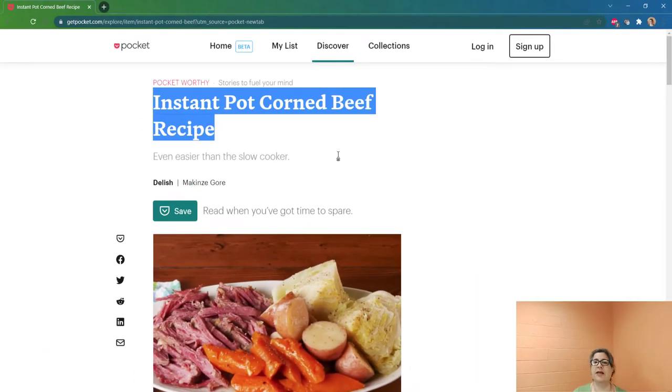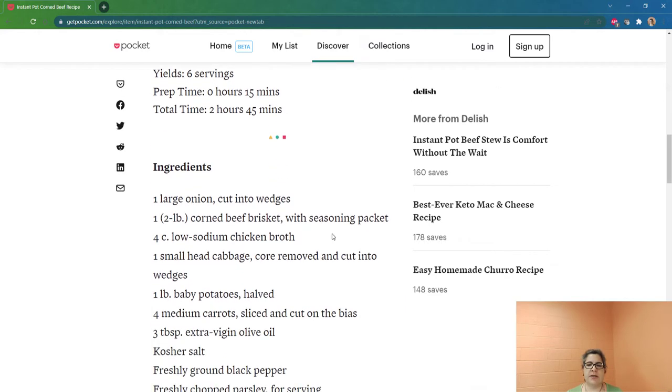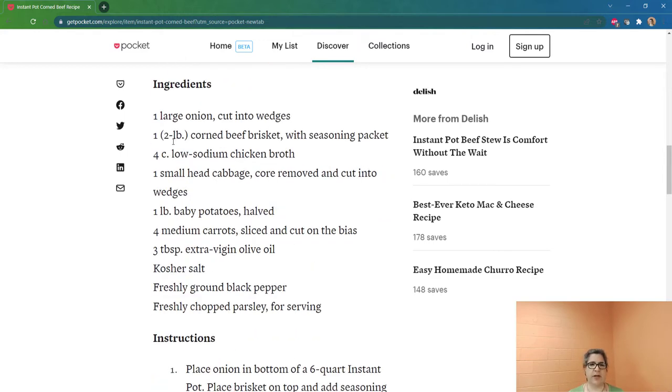Now I have to move back to the window with the recipe. I said I was going to use Alt+Tab — that's what I'm going to do now. I'm going to press and hold the Alt key with my thumb and just tap and release both keys at the same time. That brings me right back to my web browser. I'm going to now scroll down using the wheel on my mouse and scroll right down to where it says ingredients. So we have ingredients and we have instructions.